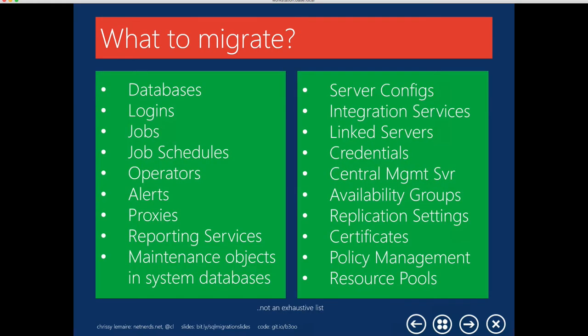So what do SQL Server DBAs usually migrate? In my experience, I usually migrate databases, logins, everything within the job server or SQL Agent like jobs and schedules. I also migrate reports within Reporting Services, and maintenance objects within the system databases, things like Ola Hallengren's maintenance stored procedures. I'll migrate the server configs, things like default compression for backups and enabling CLR. And with credentials, they're becoming increasingly important because of their use within hybrid cloud implementations. This isn't an exhaustive list, but they're all important things to think about when performing a migration.